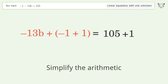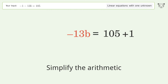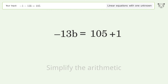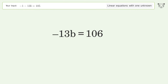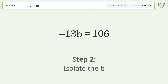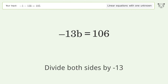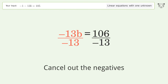Simplify the arithmetic. Isolate the b — divide both sides by negative 13. Cancel out the negatives.